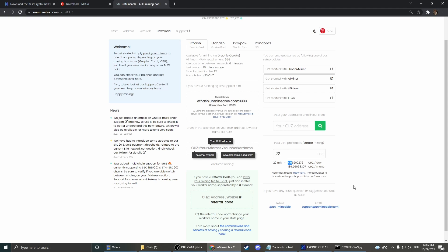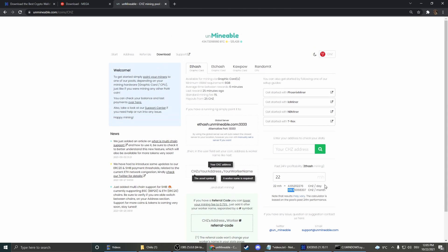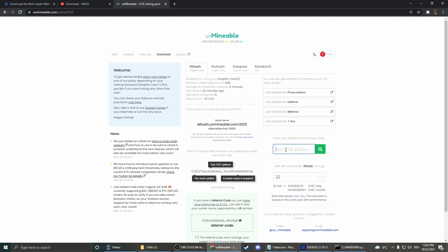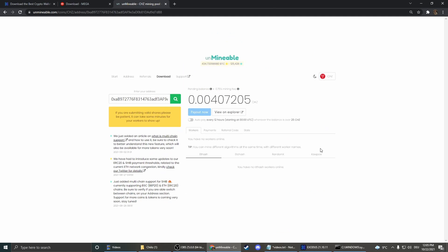But to check our real balance we have to insert our Chiles address here. So copy the address and put it in here, search. And now we see it, okay, currently we mined 0.004 Chiles.